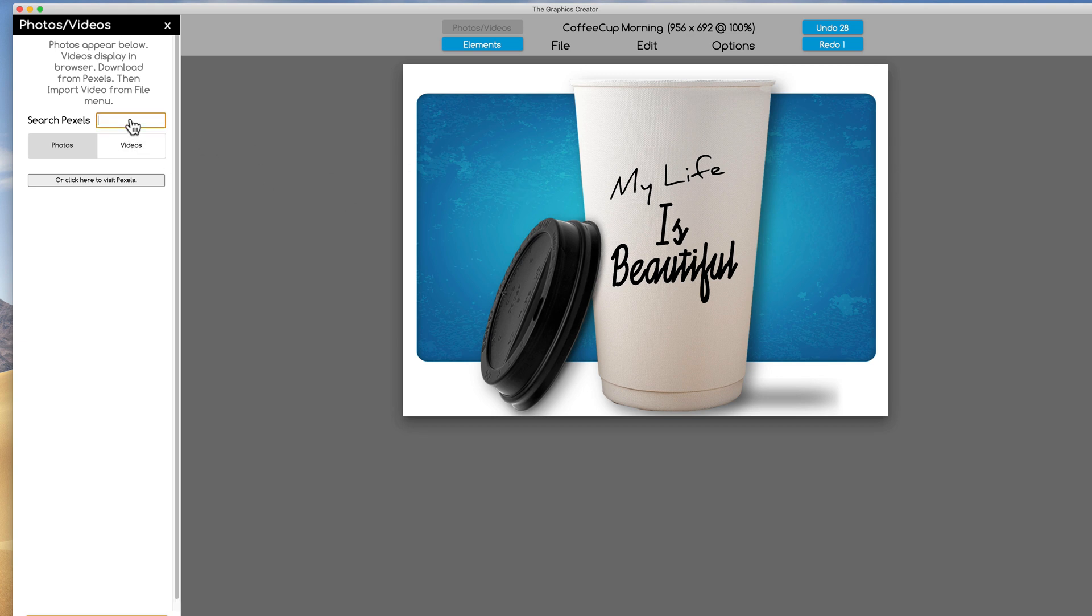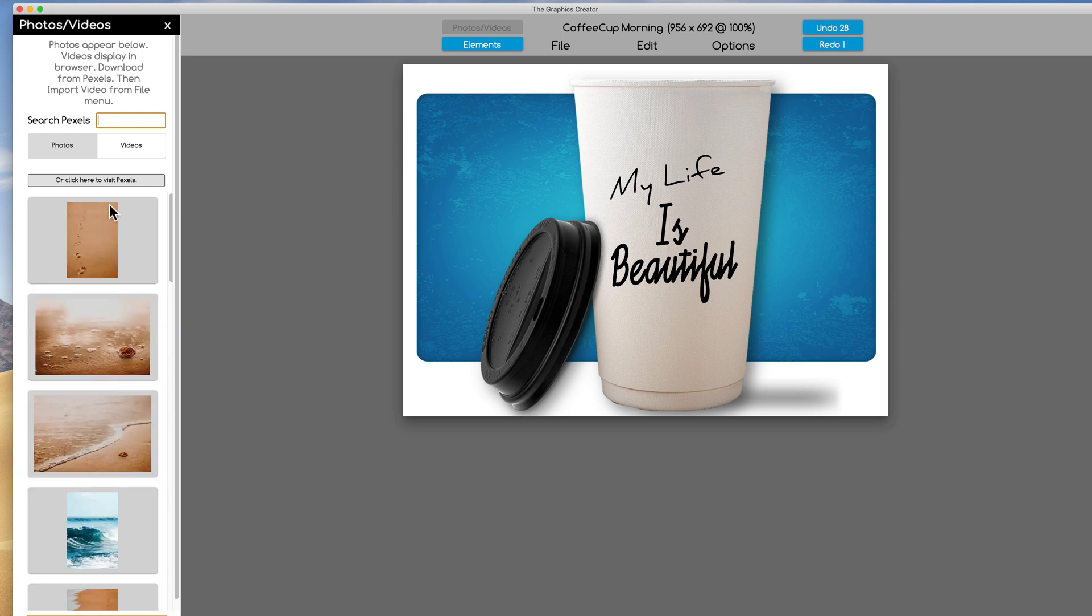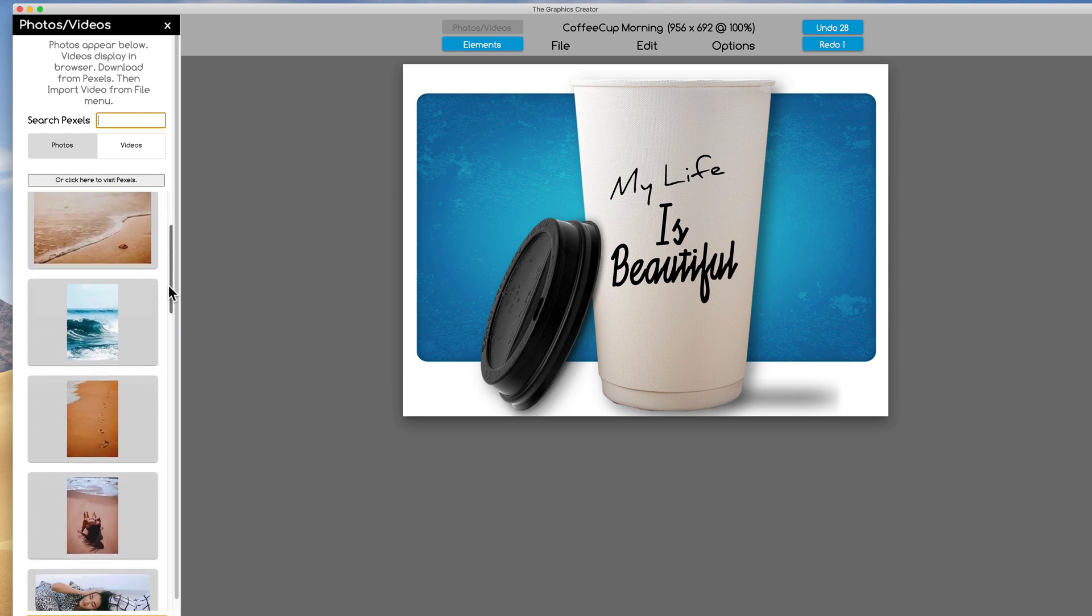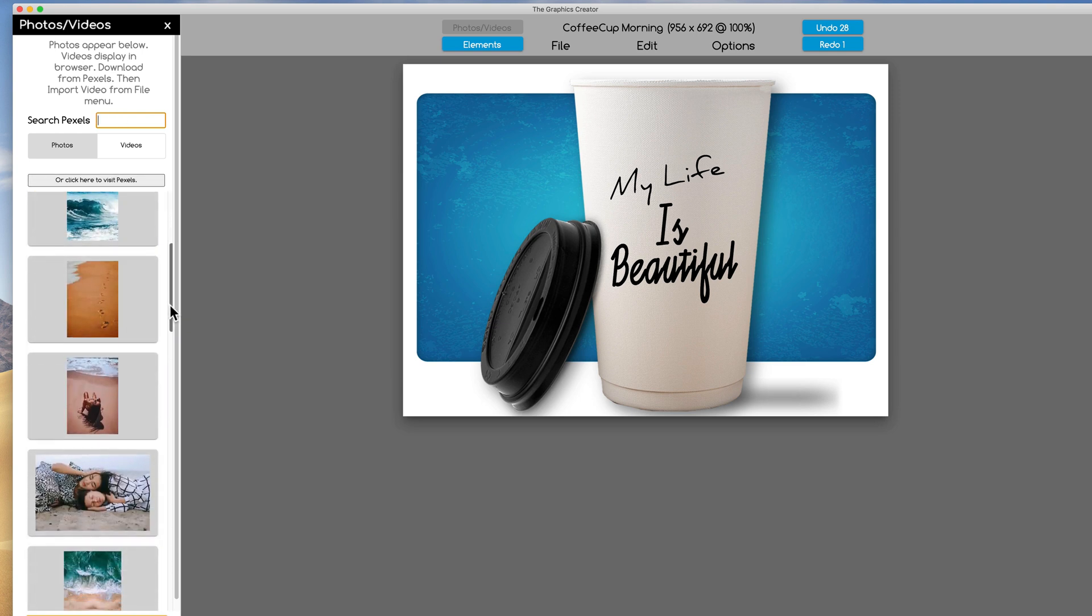So for example, if I click inside this little dialog box here, I can just type in something like beach, I guess, and I hit return on my keyboard. Then I get a whole bunch of pictures of the beach.